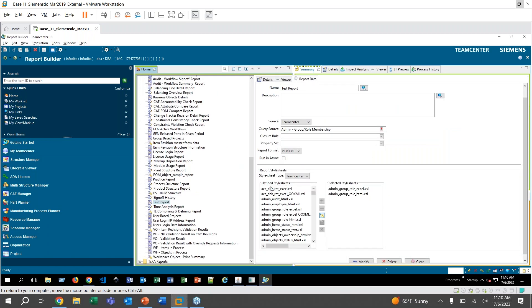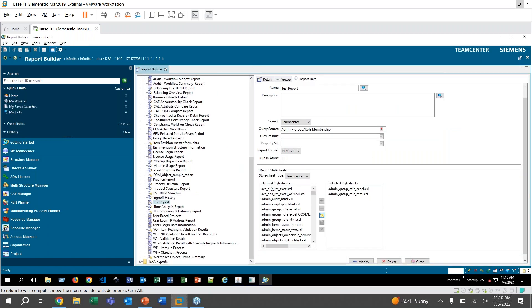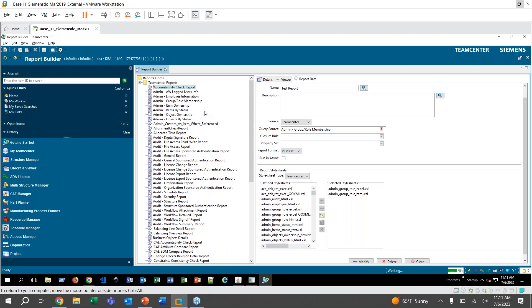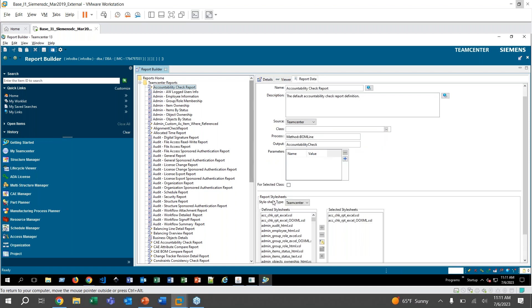And here you see all of the out of the box reports that come with Teamcenter. And you can see there's an old test report that I did earlier and you can see all of the information that goes with each of them. If you click on any of these, you can look at the report data and it'll show you over here. You can edit it.